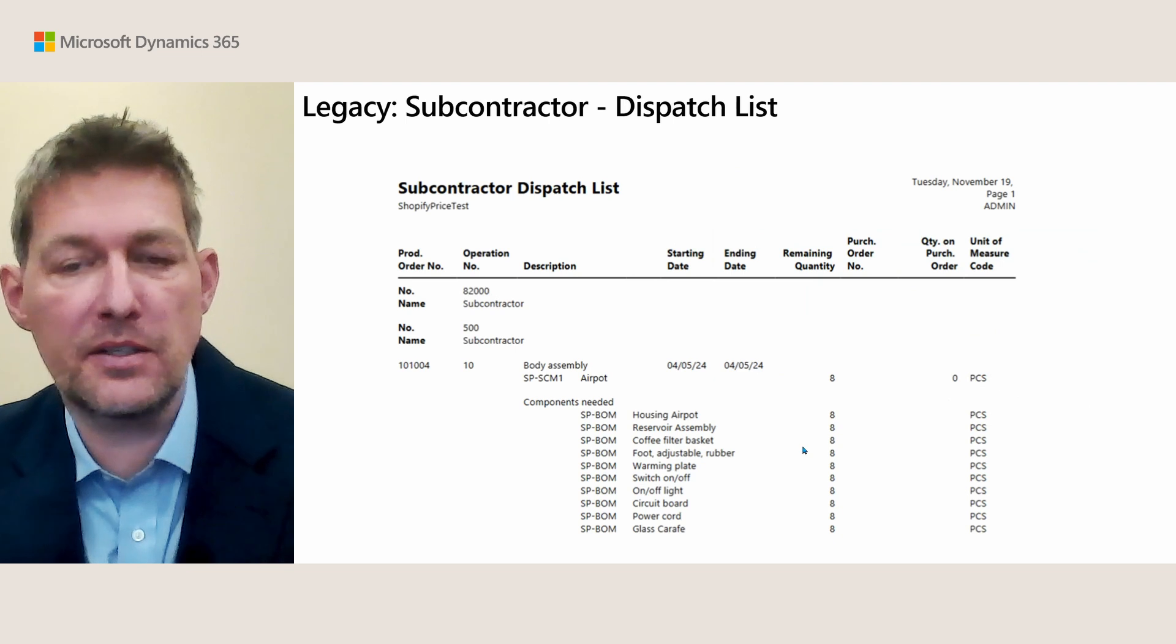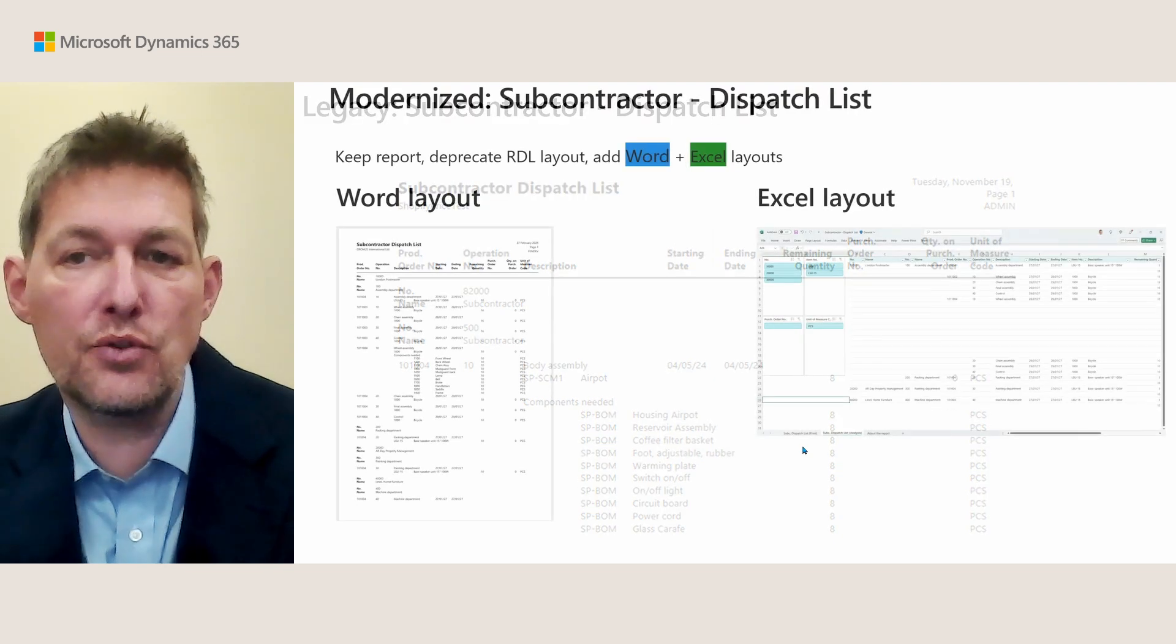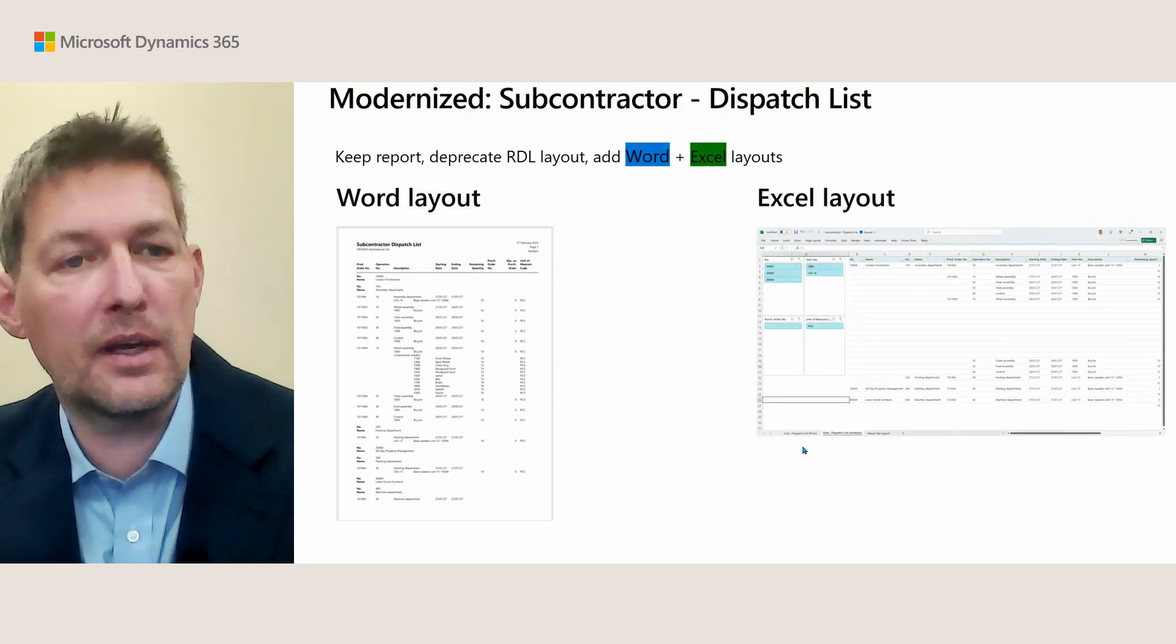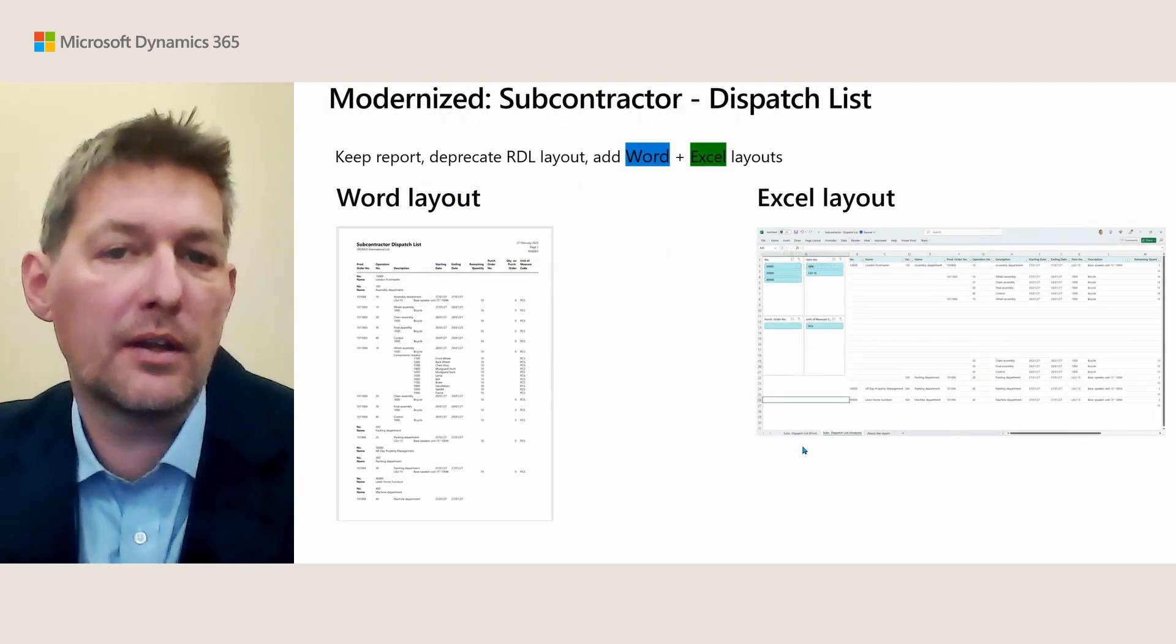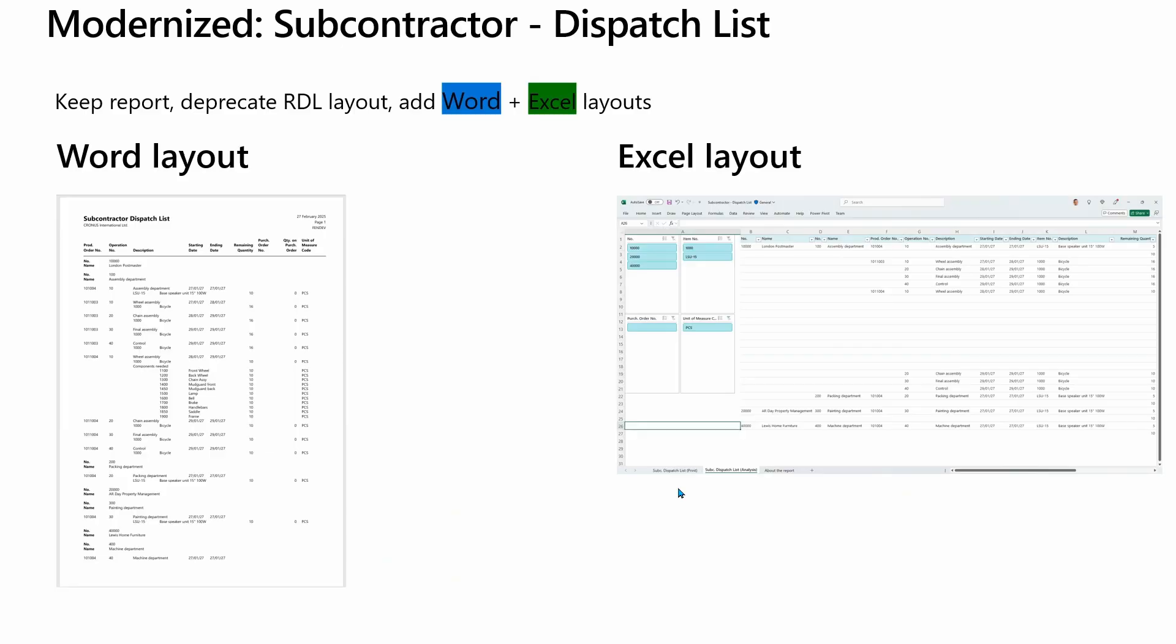Subcontractor Dispatch Lists: this is how it used to be, and now this is how it is in a modern version. Again with Word for print and Excel for analytics, so you can slice and dice your subcontractor dispatch data.